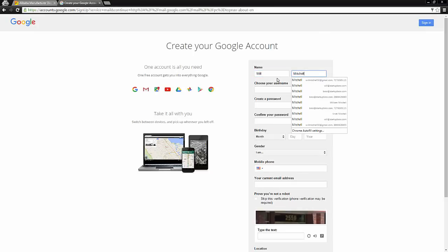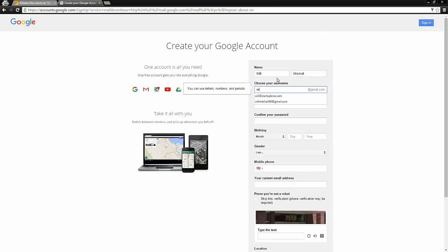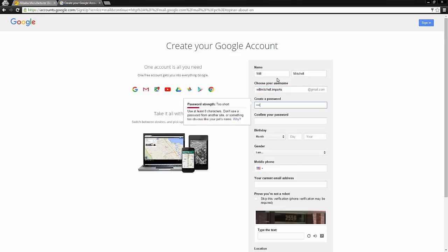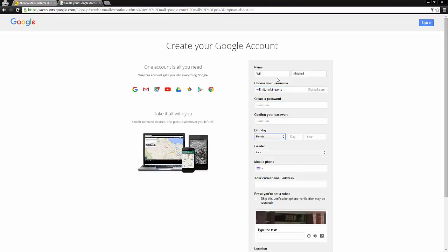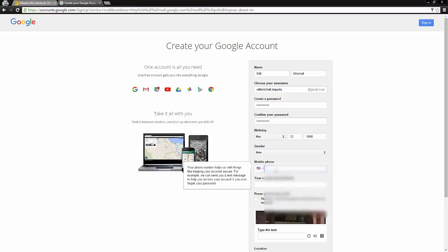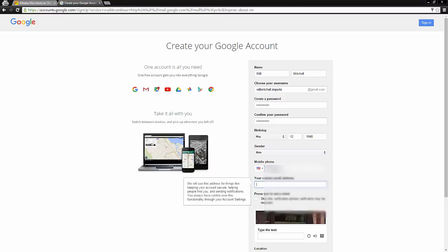So I would head over to Gmail and just create a new account really quickly. Again, people really overthink this step of the process. Don't worry about what your email address is. I'm just going to make mine willmitchell.import at gmail.com. Your supplier is not going to care what your email address is, so just use any email address, but you do want to use a separate one for the supplier communications.